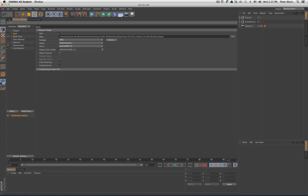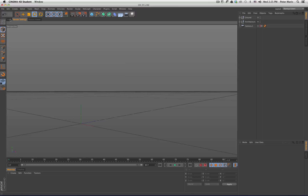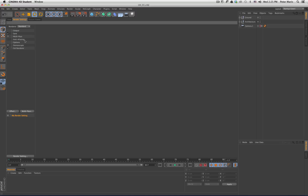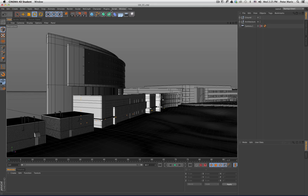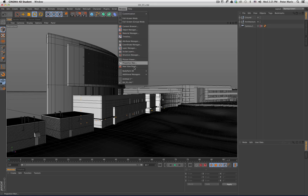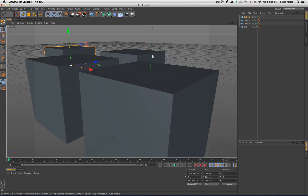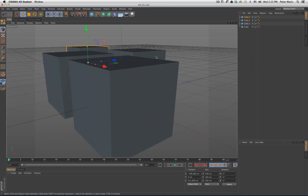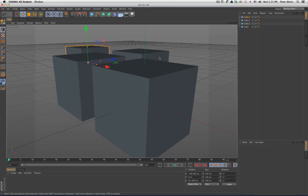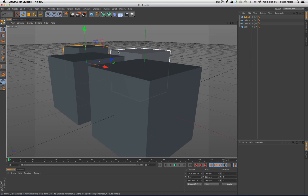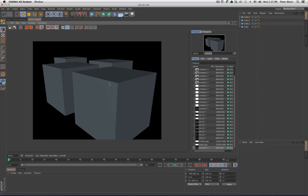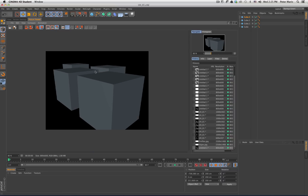Next thing I wanted to show you is how to set up Sketch and Tune. Before we do it in this scene, I'm just going to hop over to a new scene to explain how this works. I have all these cubes set up, and I want to be able to render out a hidden line where I'm seeing all edges of the geometry. If I take a render right now, I don't have any lighting in the scene, so I'm just seeing these four cubes.